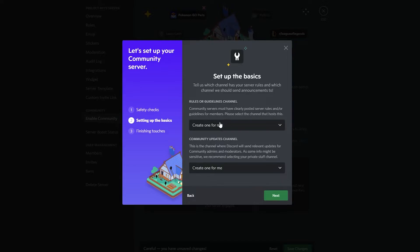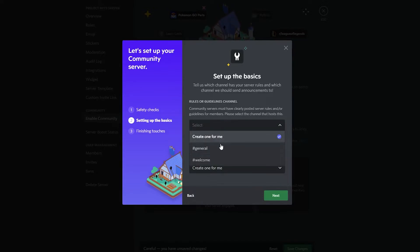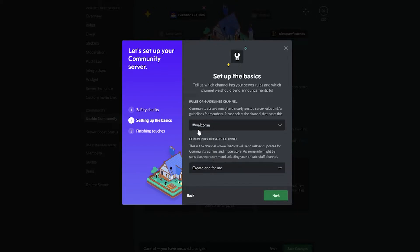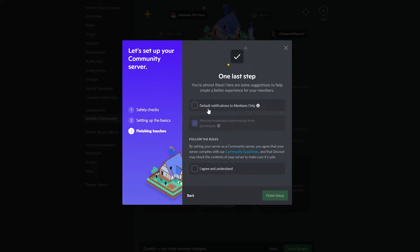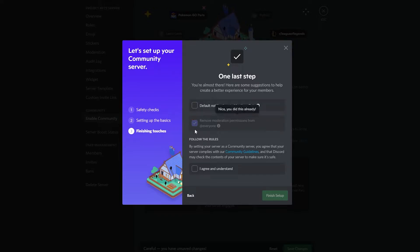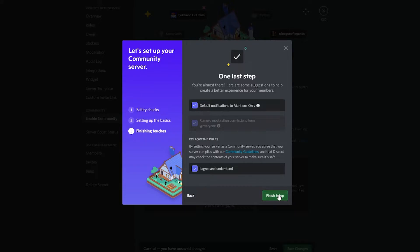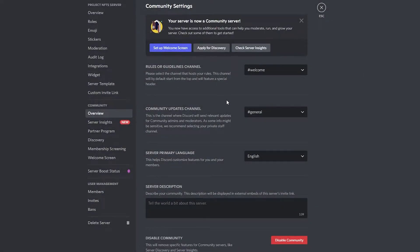Here you can set up the basics — a rules and guidelines channel. Create one for 'Welcome' so newcomers know the rules, and another for 'General.' Click 'Next.' Then for default notifications, set to 'Mentions Only,' agree to the terms, and click 'Finish Setup.'